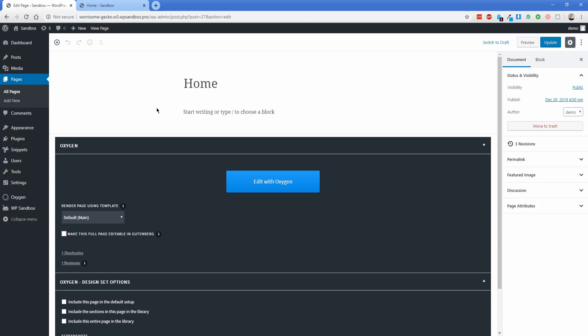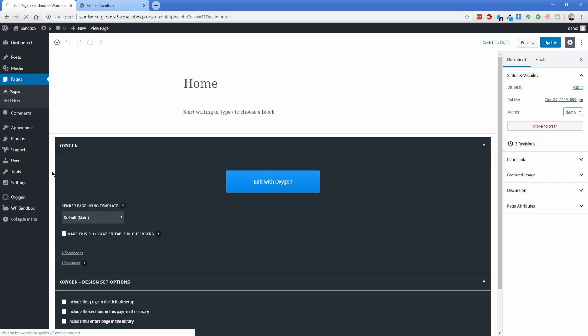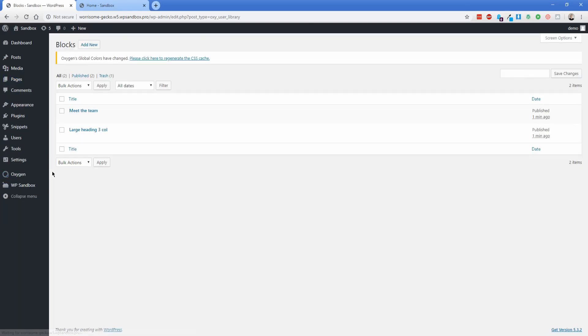So with Oxygen and the Gutenberg add-on installed, if you mouse over Oxygen, you'll see this new option here that says block library. Both of the elements that we just created into blocks are present here. There's the meet the team and the large heading three column.